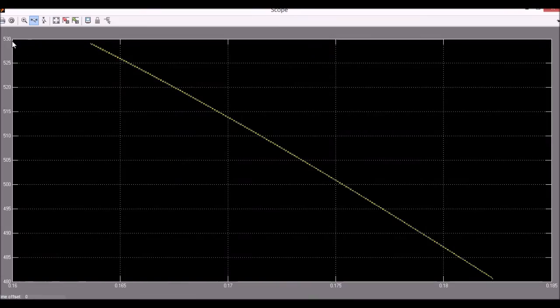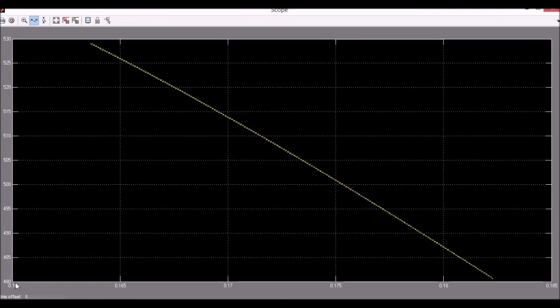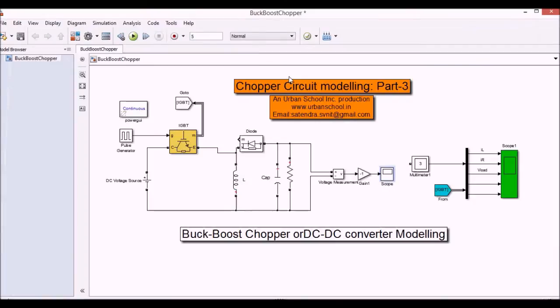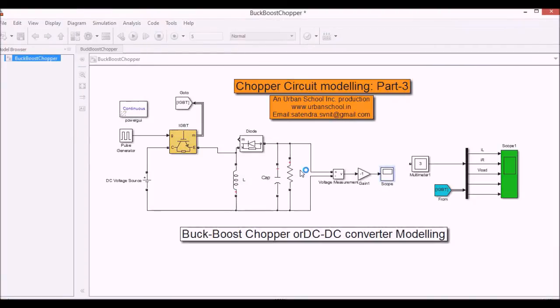So you can see the output voltage is 530 volt which is varying from 480 to 530. Let's see the full simulation. It will take some time. I'll pause the video.